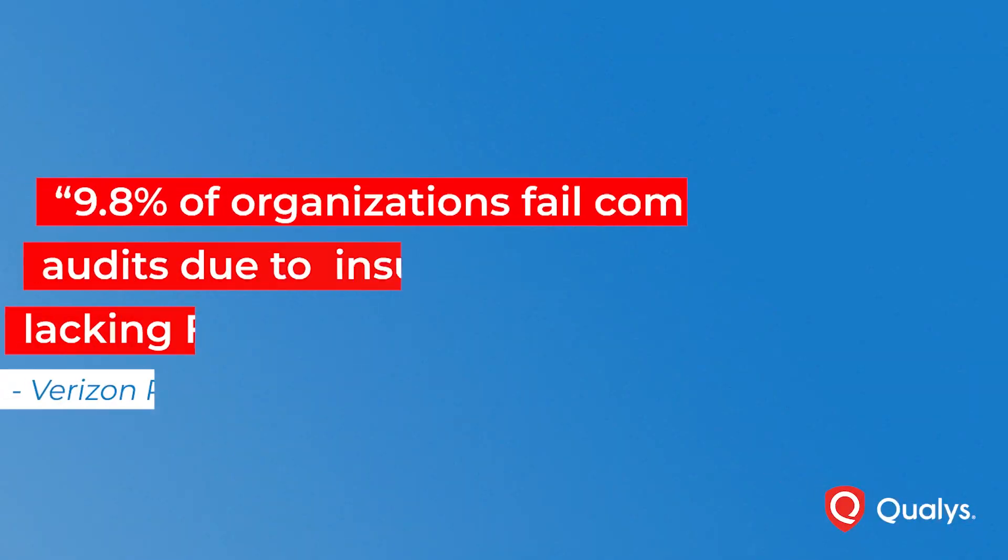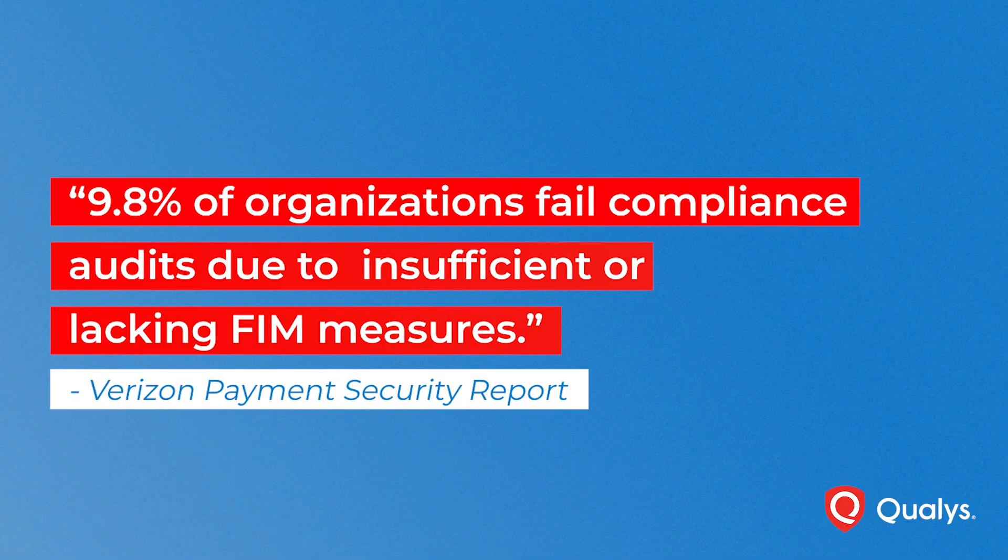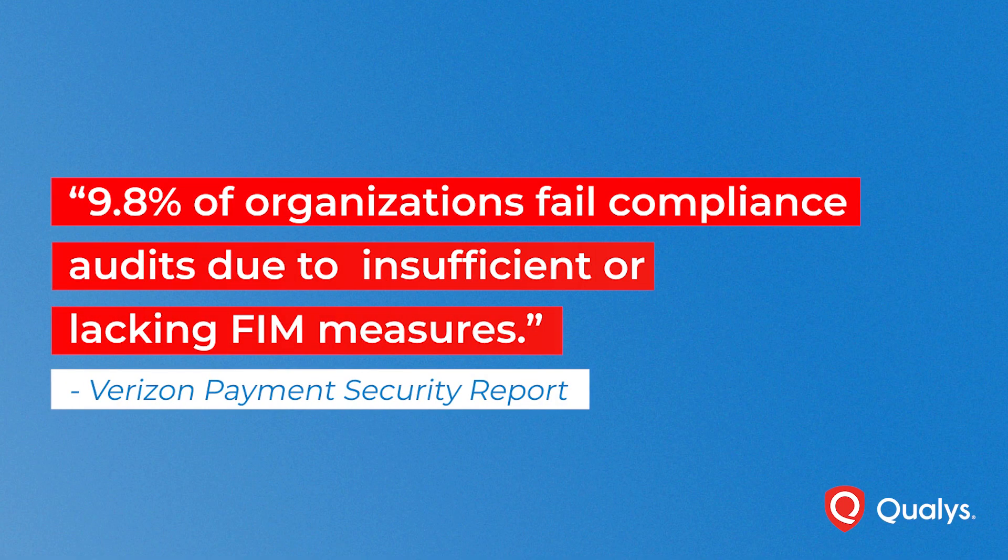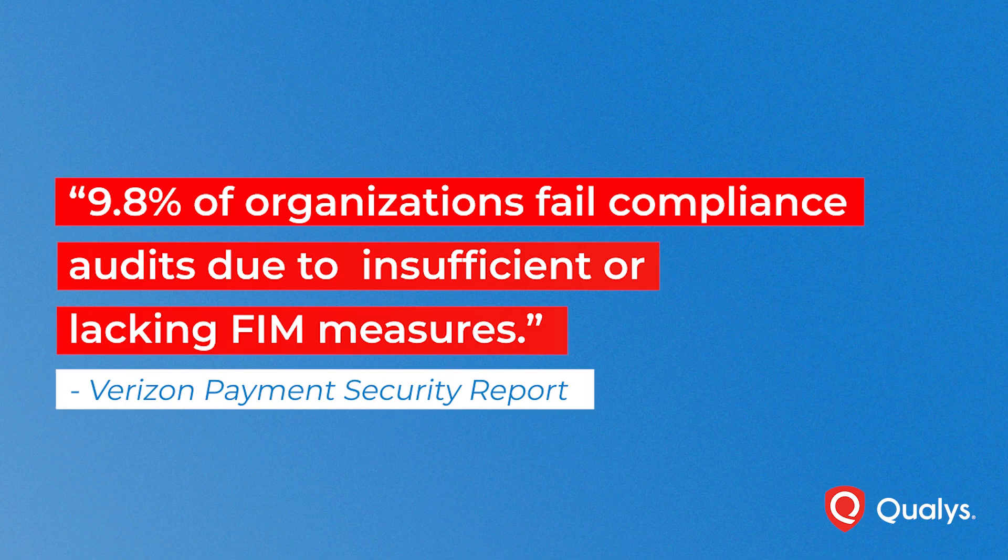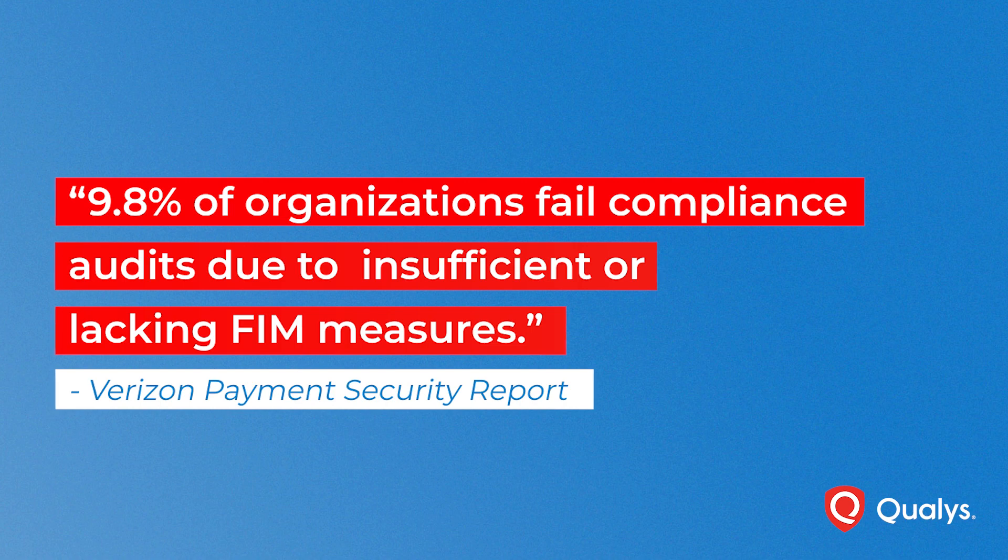Not having a FIM solution poses a significant compliance risk. FIM is one of the top-failing compliance requirements, as per the Verizon Payment Security Report, with 9.8% of organizations failing compliance audits due to insufficient or lacking FIM measures.